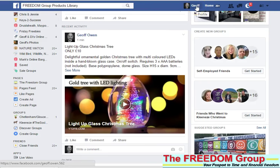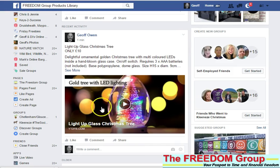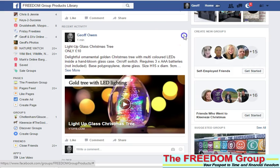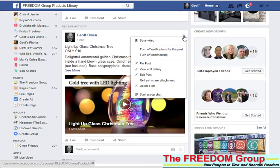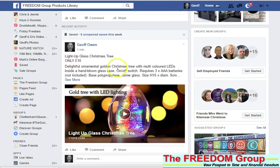I'm quickly going to show you how you can save videos that you see on Facebook. If you see the video you want, I'm just going to do it with this one here. Click the down arrow and then just click Save Video. It won't save anything else, just the video.